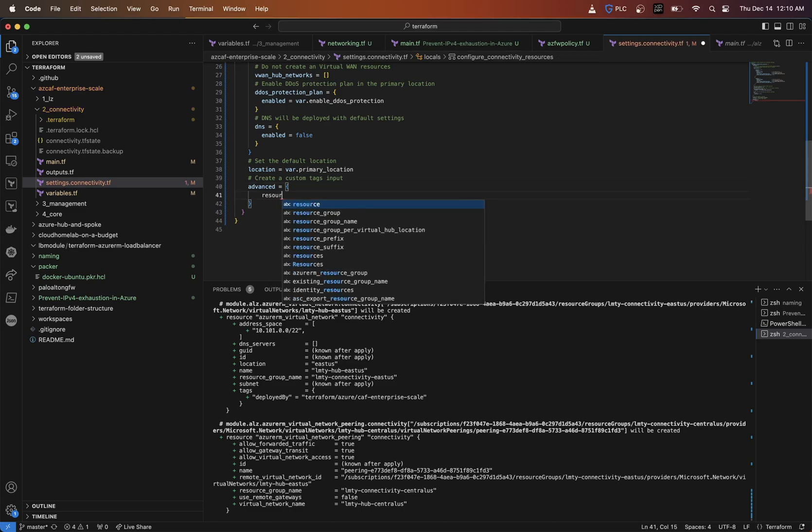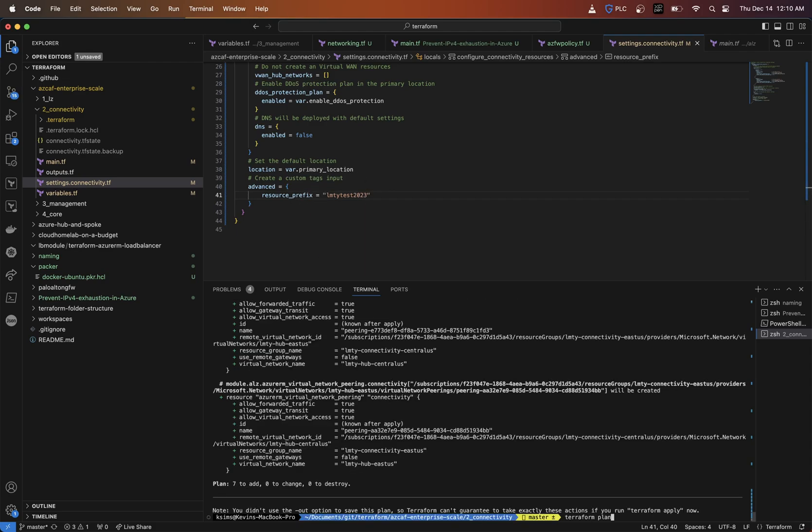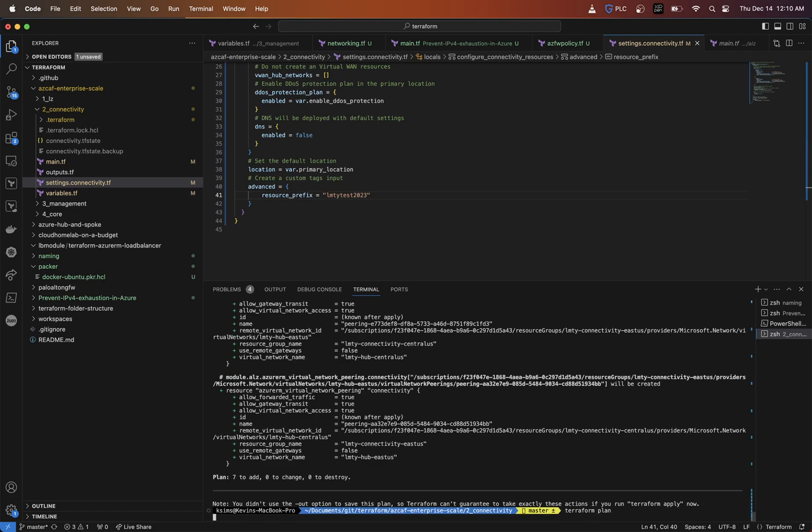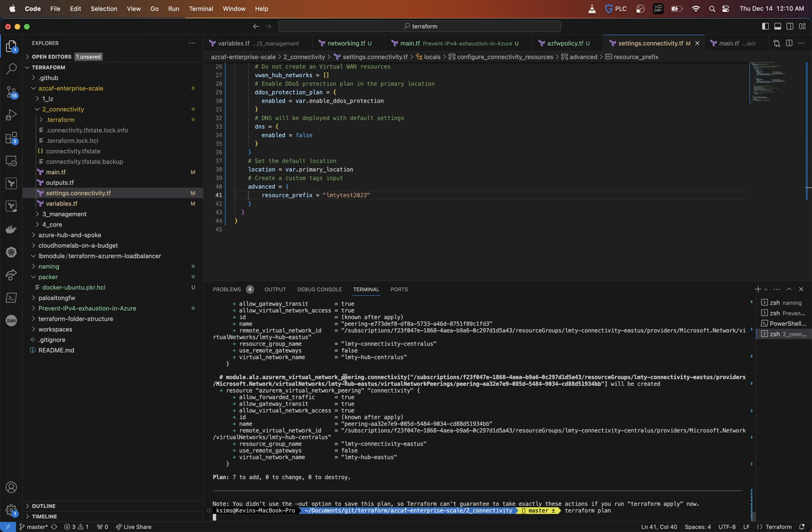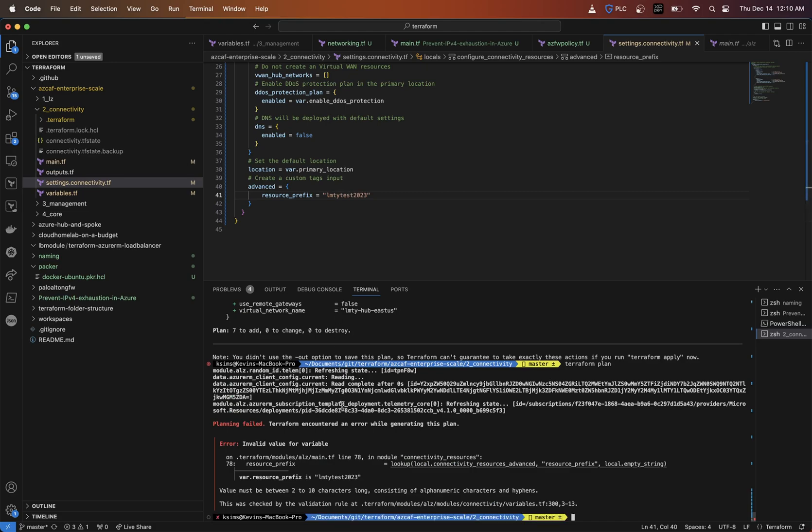That prefix, I'm going to put, let me take you test 2024 or let's say 23. Alright, so that's going to be the prefix for our resources there. So let me do another terraform plan. And as we see here, we should see that LMTY test 2024.